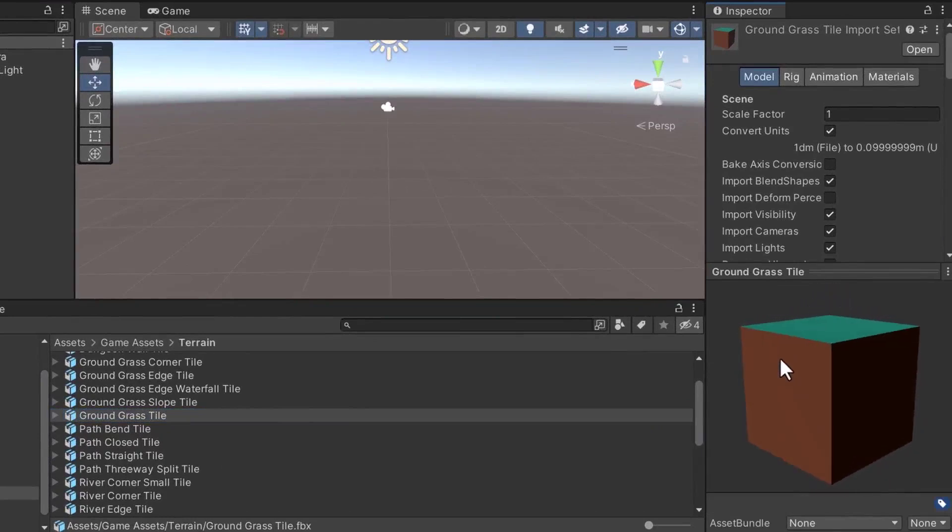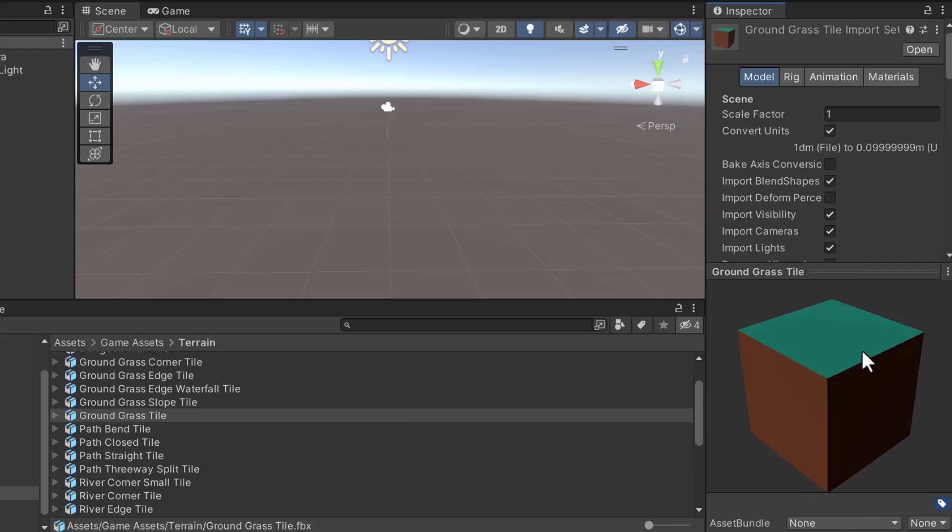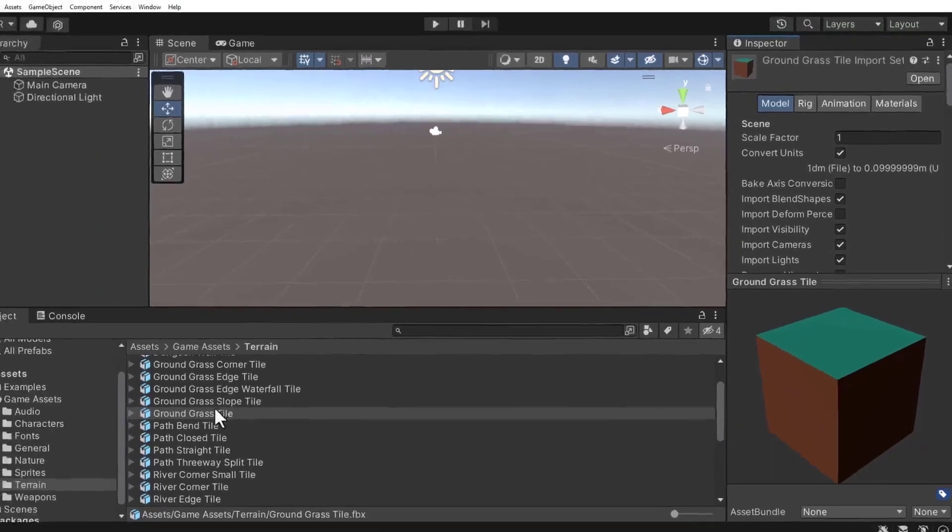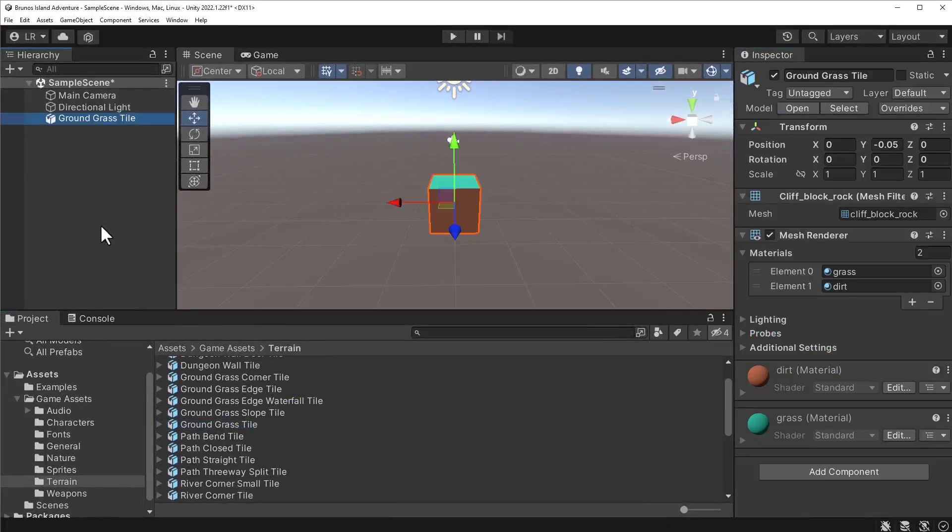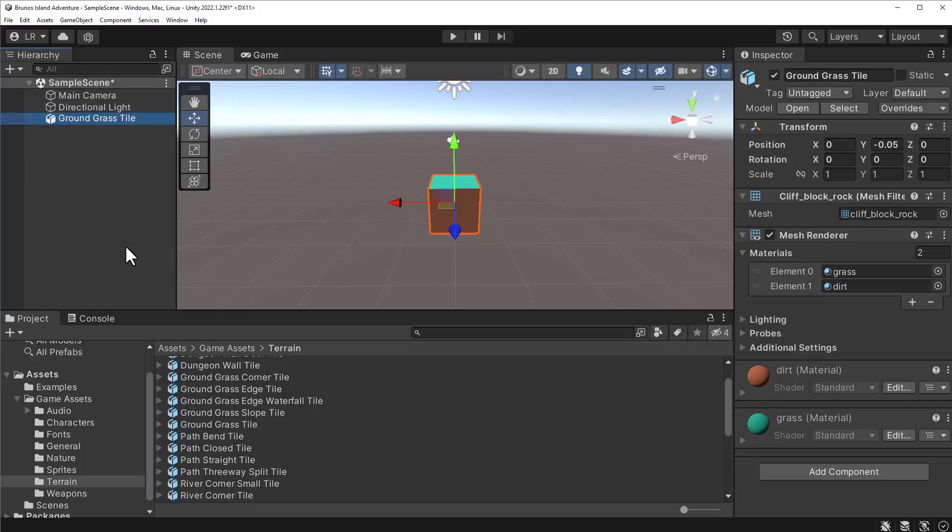After verifying that you've selected the correct model, let's drag it into the hierarchy. Next, let's focus on the model by pressing the F key.